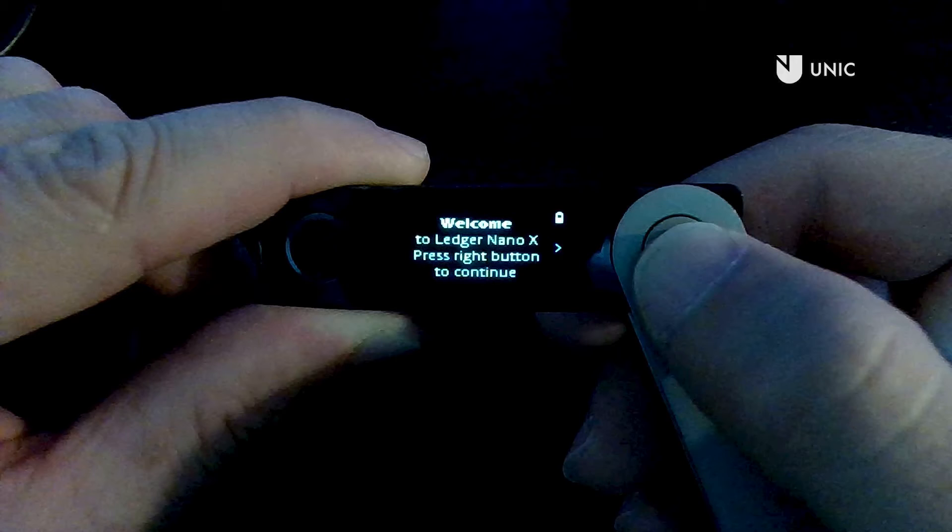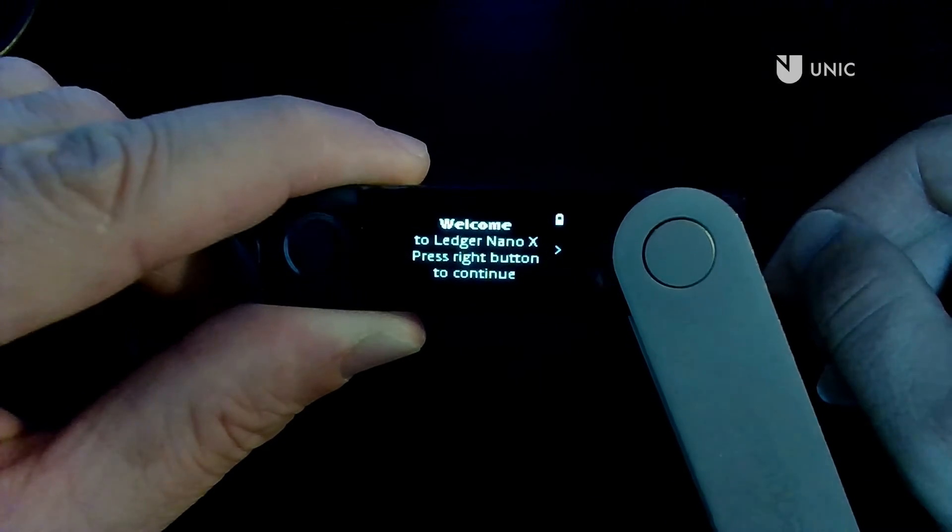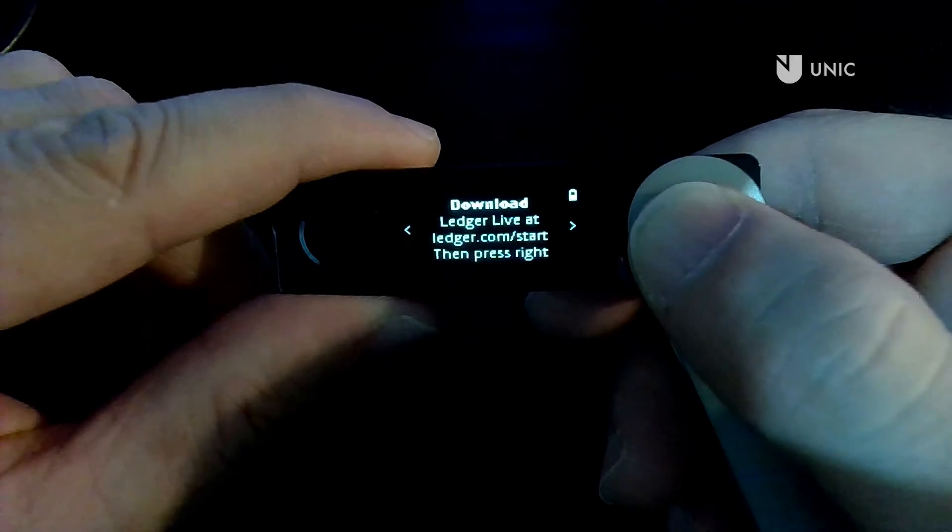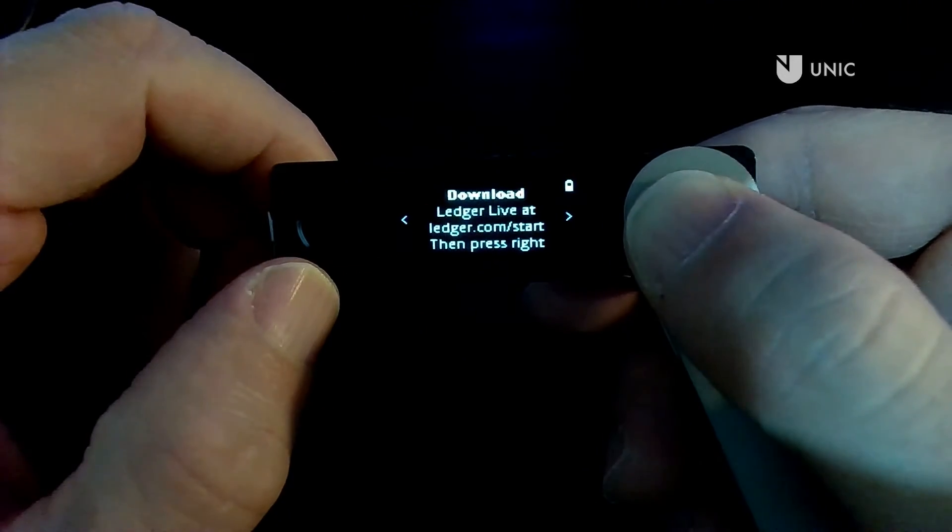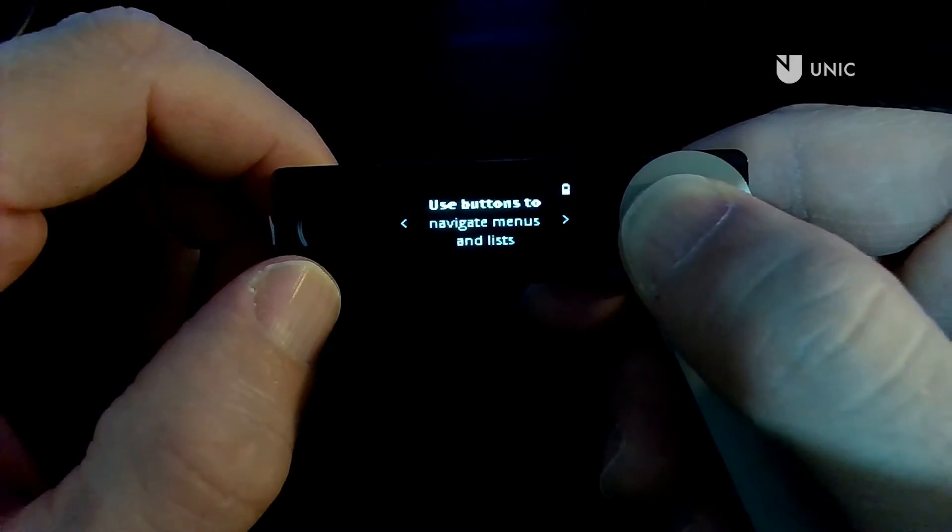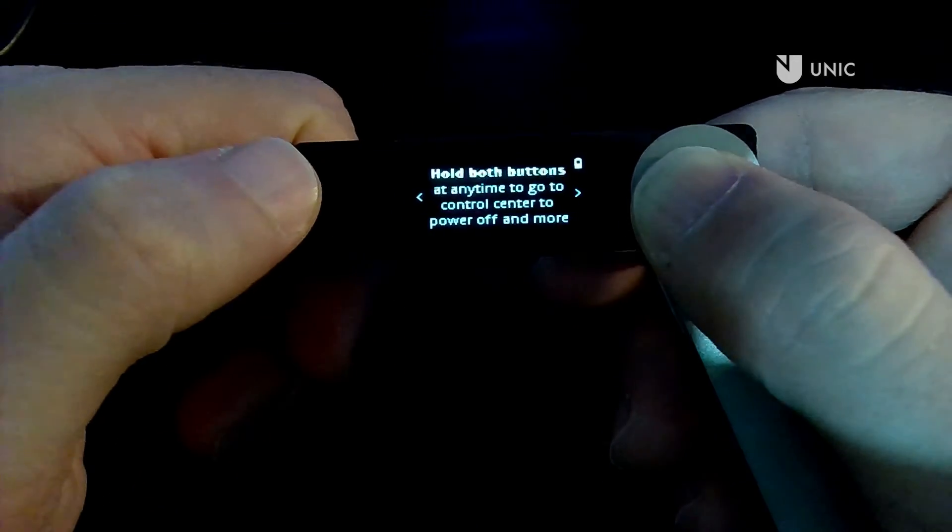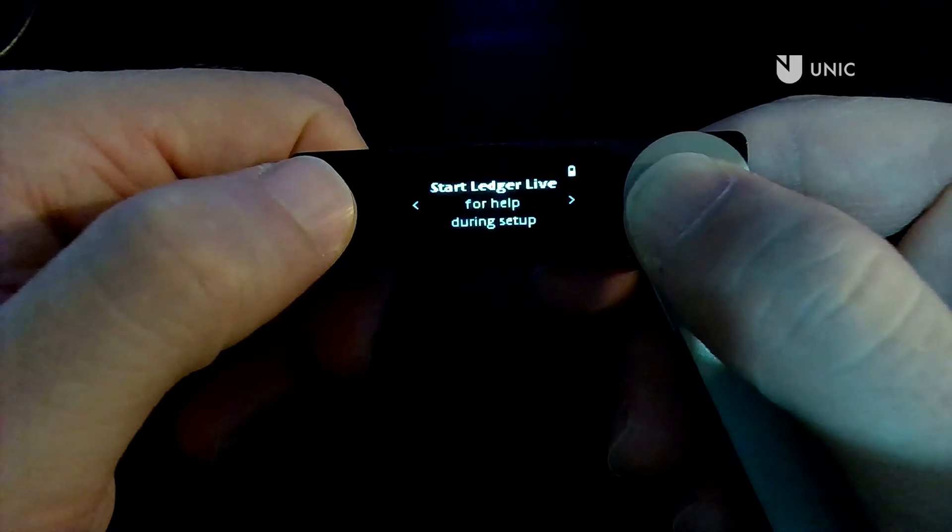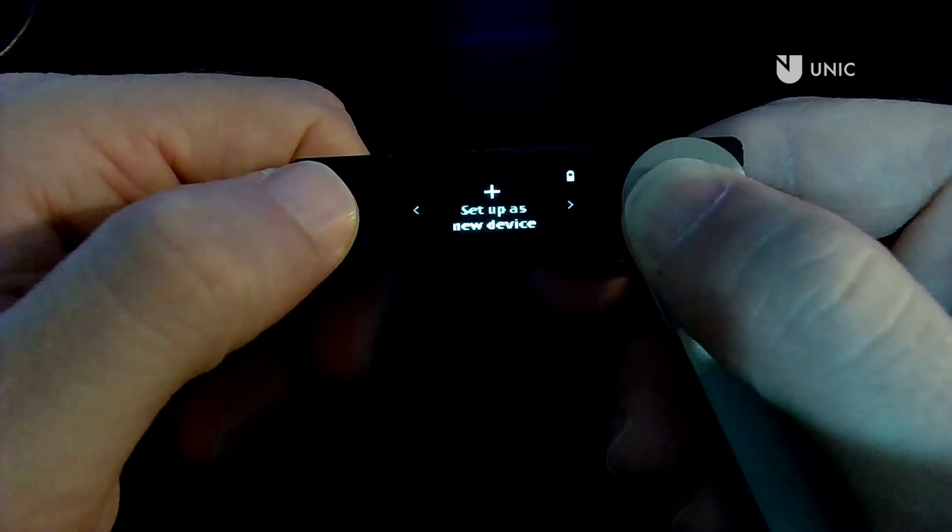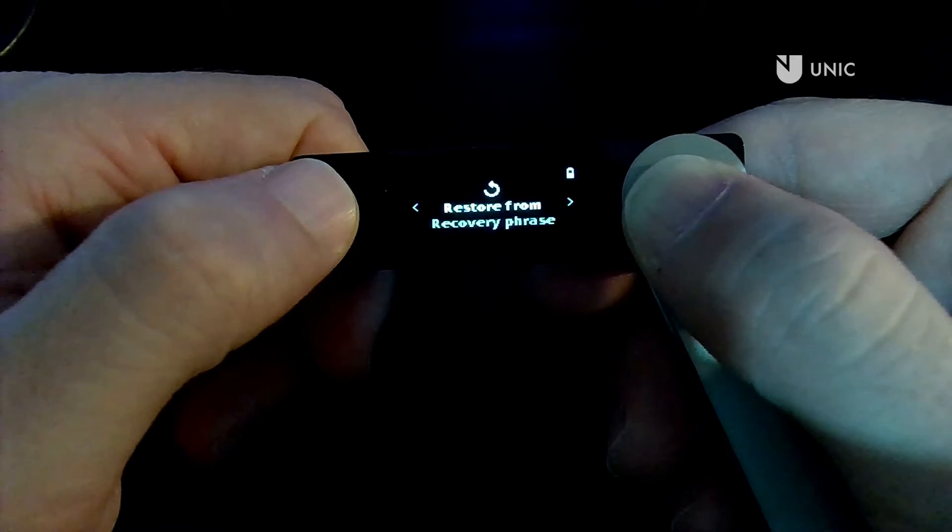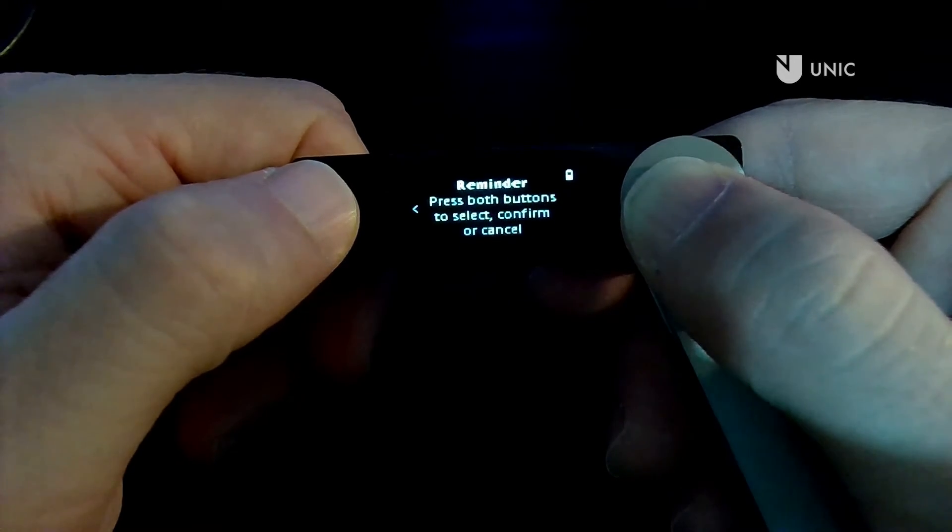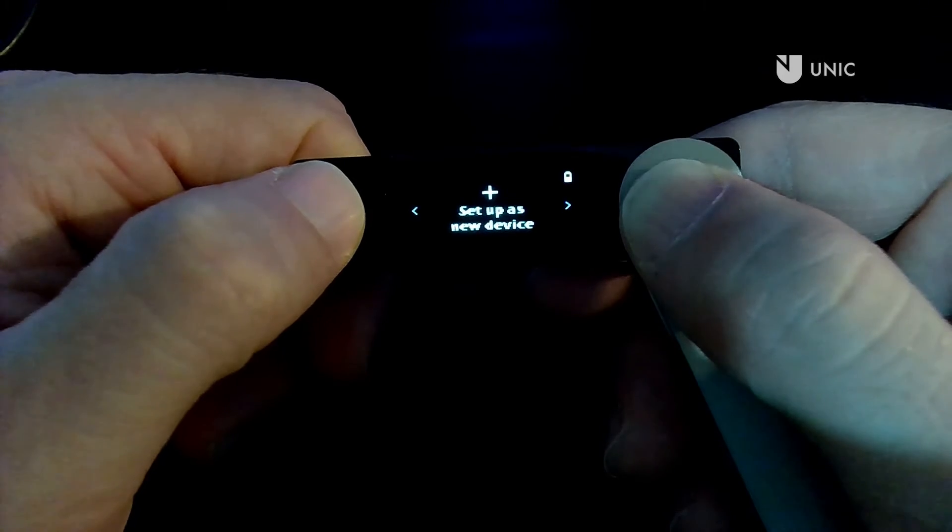Remember, at any point during the process you can consult the instructions shown on the Ledger Live app, although the actual steps are taken on the physical device. On the device you will be presented with a welcome screen. Press the right button to proceed. You will then be prompted with several instructions on how to use the device. Next, you will be presented with the following options: to set up this device as a new device or to restore from a seed recovery phrase. Go ahead and select Set up a new device and press both buttons to proceed.